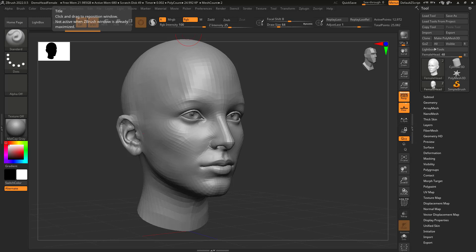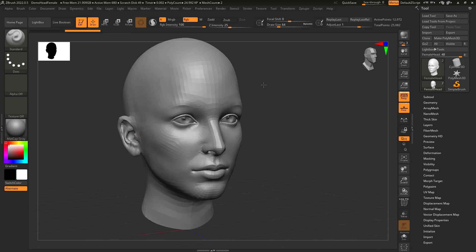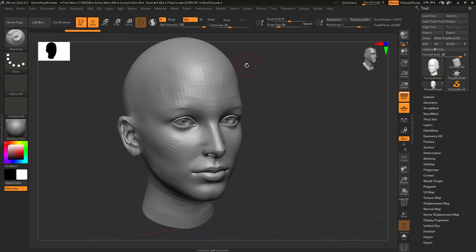Dave here with another exciting tutorial, and today I want to talk about polypainting in ZBrush. I feel like there's sometimes some confusion around this. What does polypainting actually mean, and how does it relate to the UVs? So let's go ahead and dive right in.